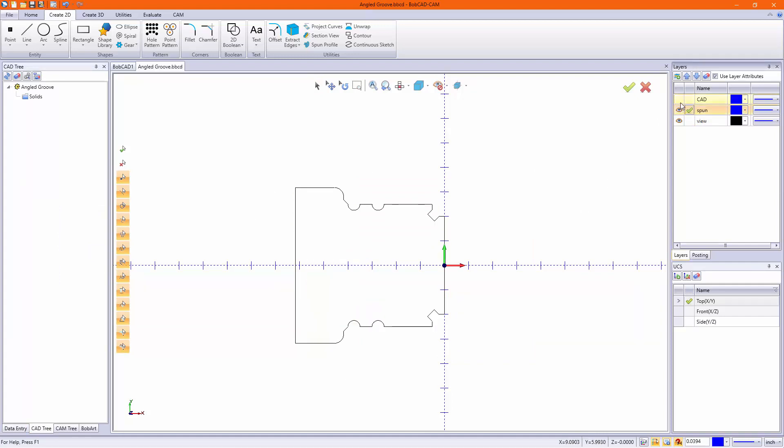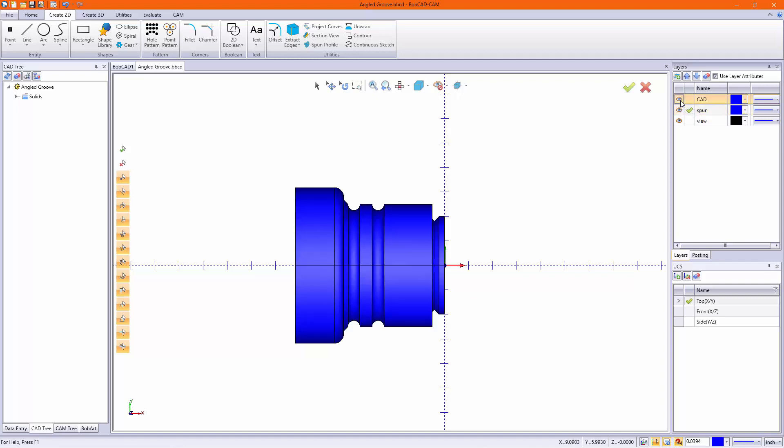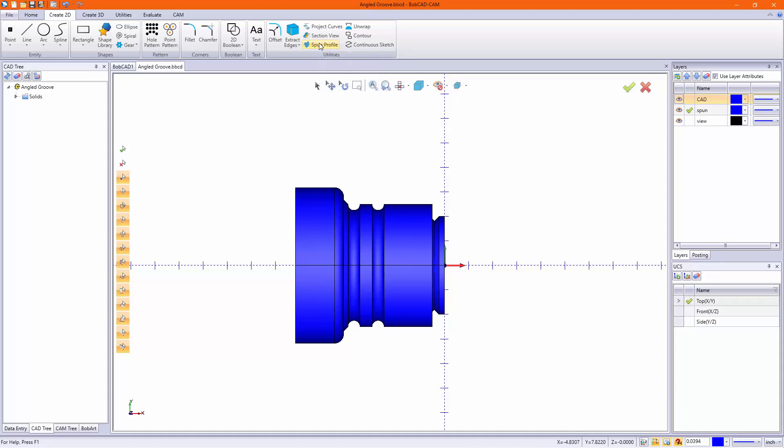Change my layer and we'll get a spun profile next. Now spun profile is more intended for mill turn parts - things that have hexes, slots, and holes around the diameter.